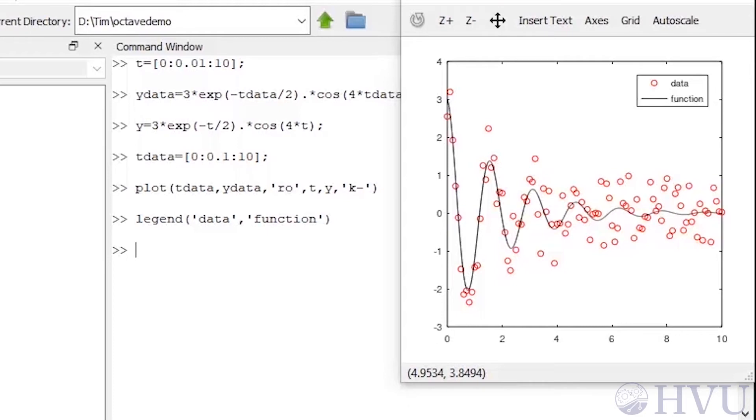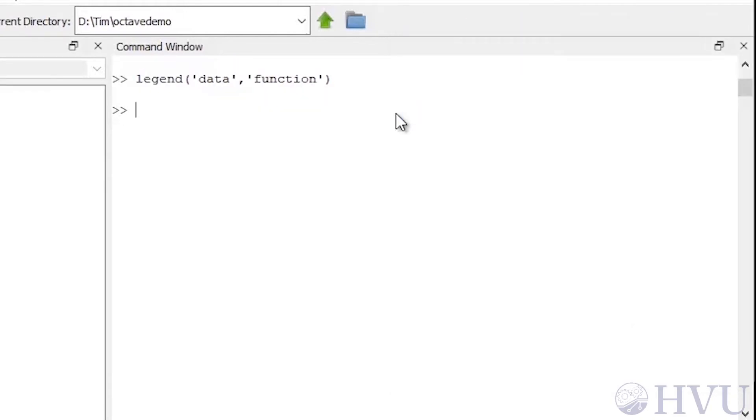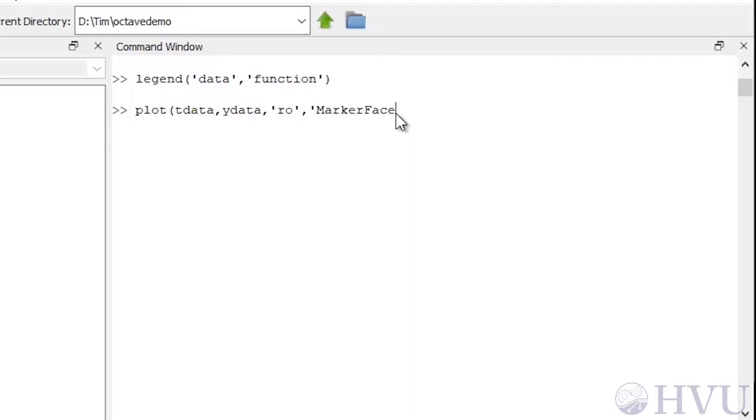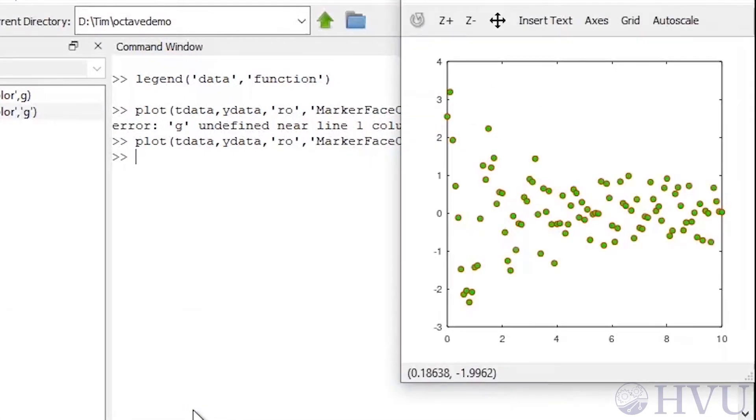Suppose that I want to fill in the faces of the symbols on my data and make the line representing my function wider. Now to plot the data with a green face color on the symbol markers, type plot of tdata, ydata, comma, ro, to get the little red zeros, a quote, marker face color, end quote, a comma, another quote, and the code for green, a g, then close the second quote.